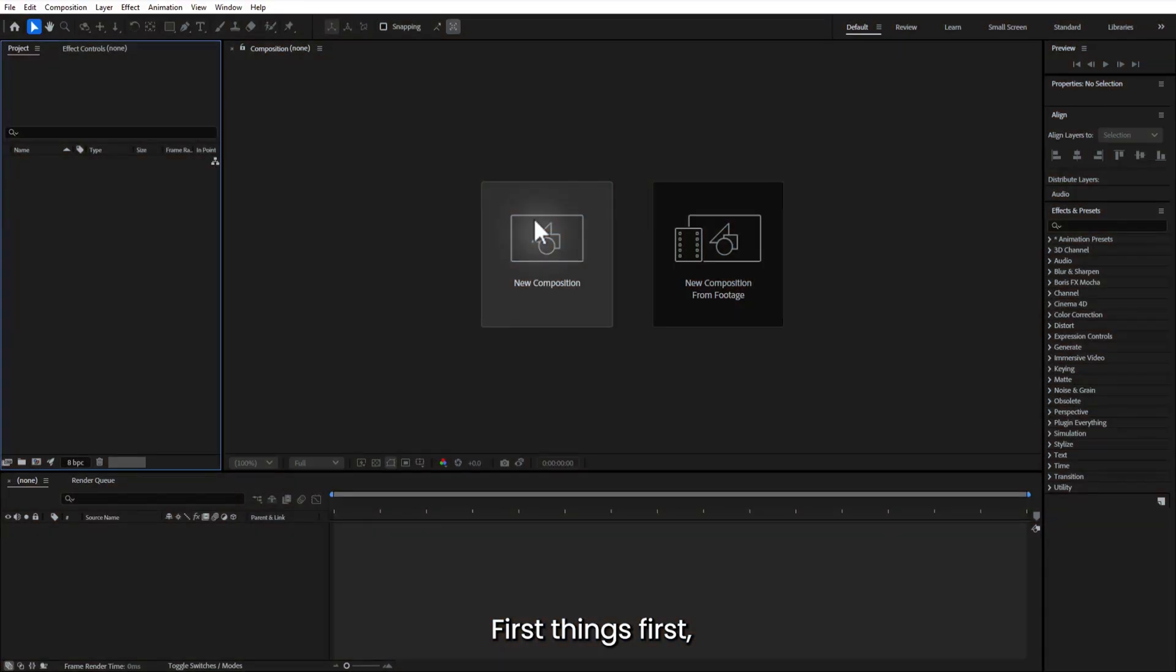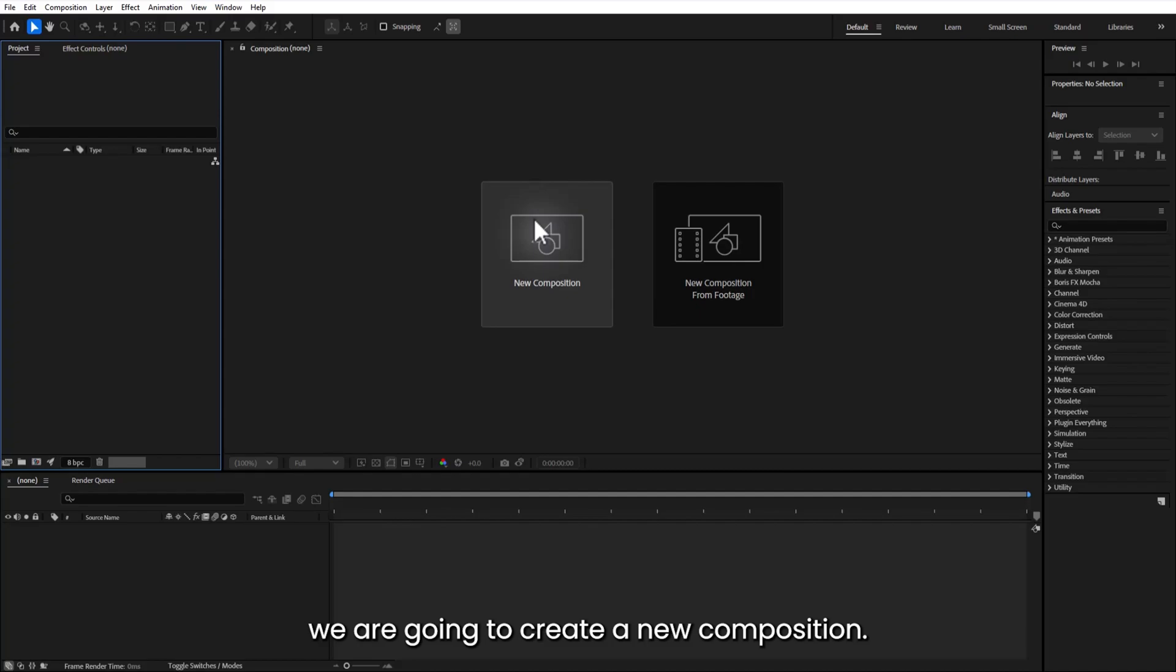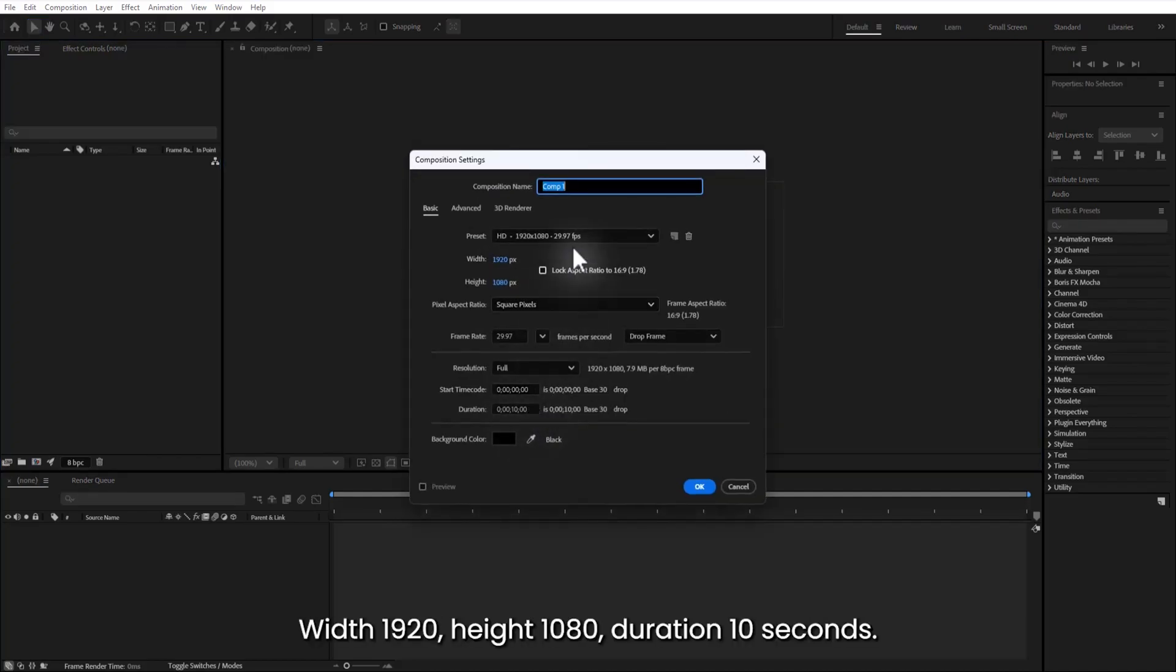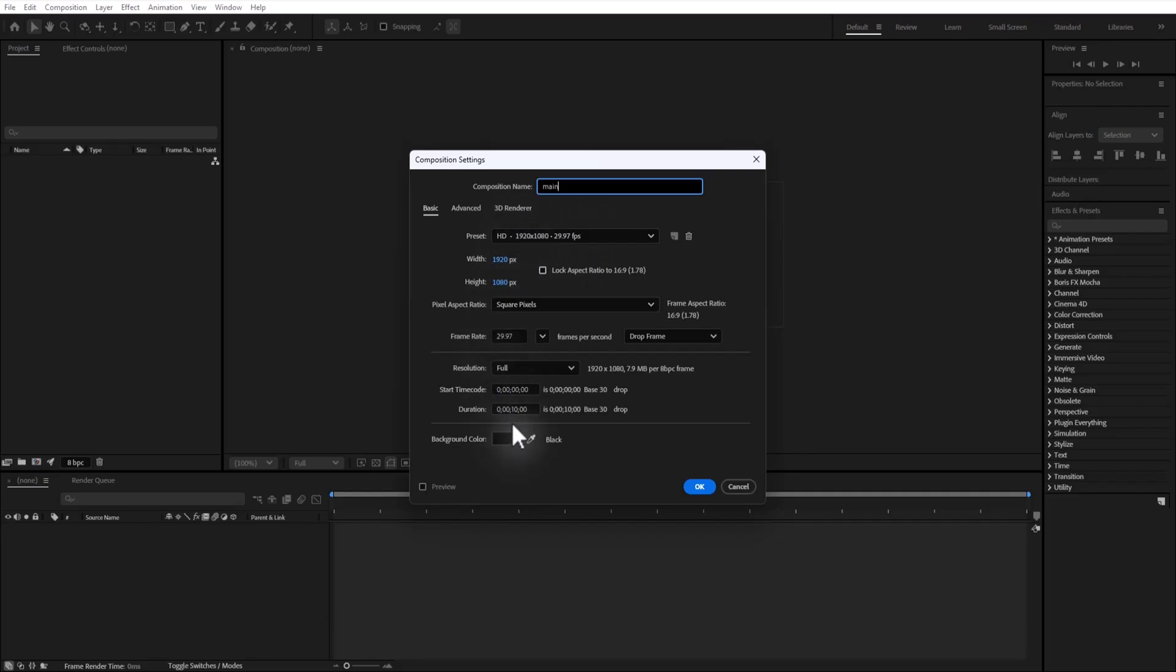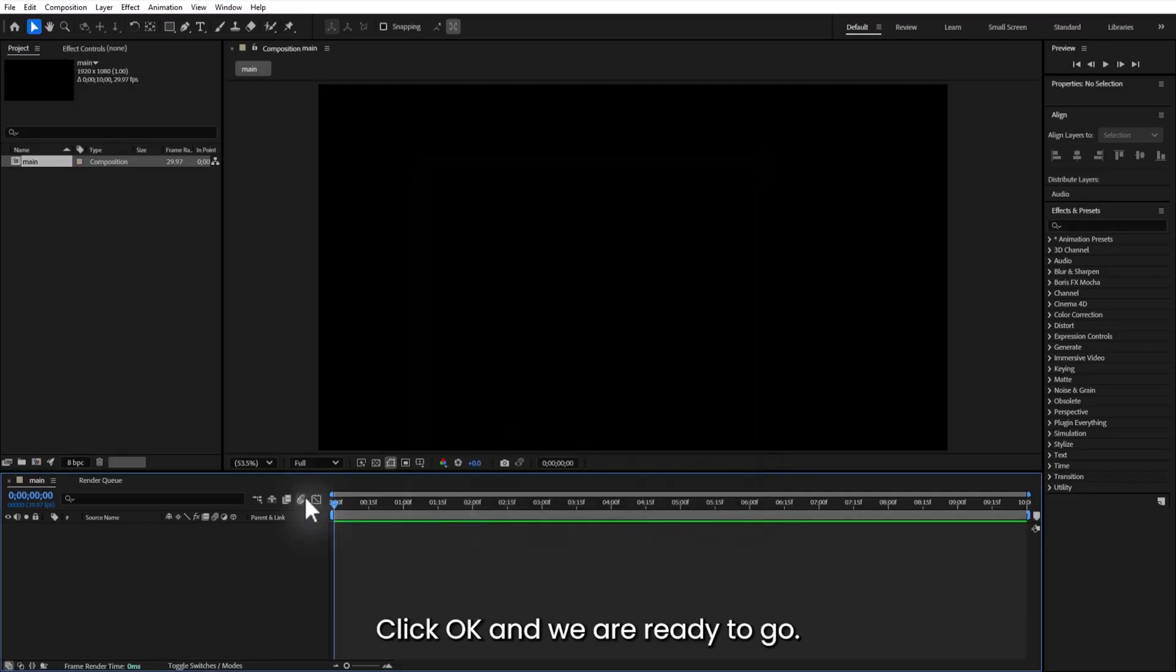First things first, we are going to create a new composition. Width 1920, height 1080, duration 10 seconds. Click OK and we are ready to go.